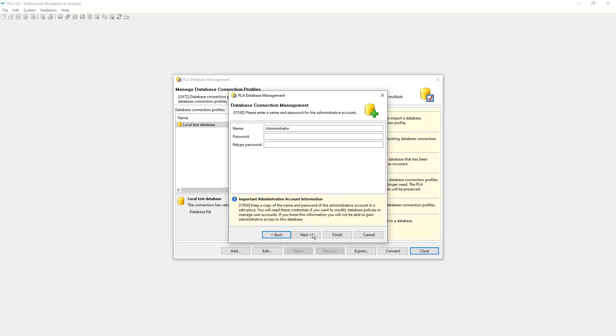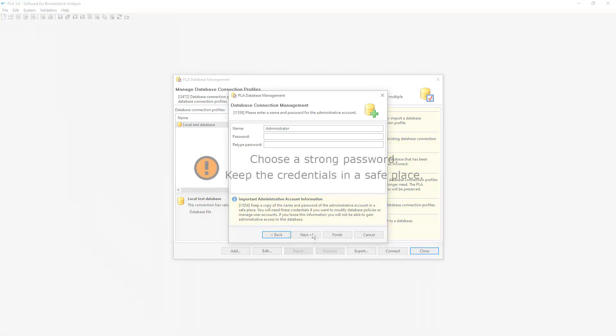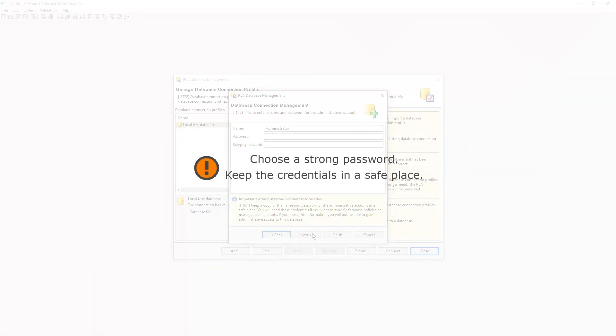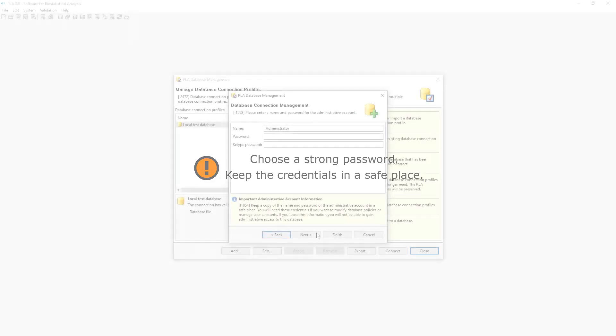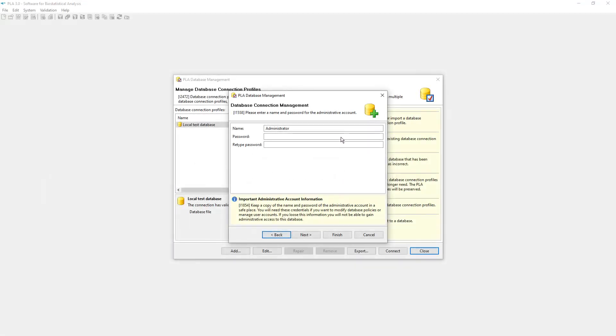Now, we define new credentials for the initial administrator account for the database. All permissions will be assigned to this account, so choose a strong password and keep the credentials in a safe place. Without them, you may not be able to gain administrative access to the database again.